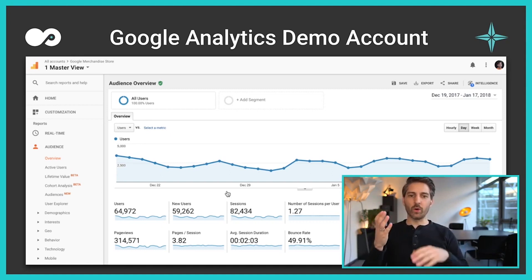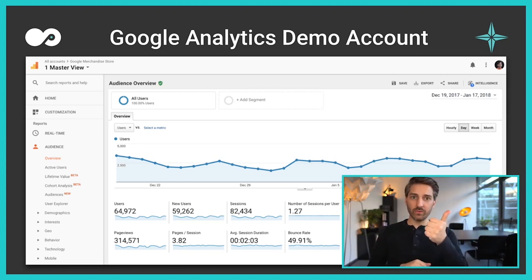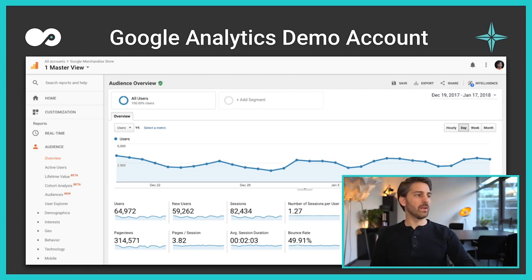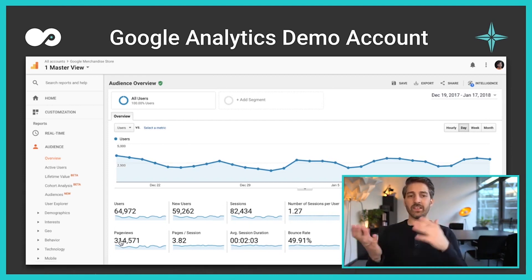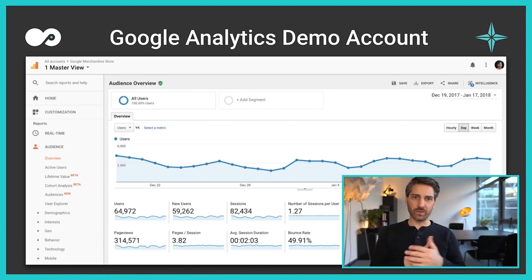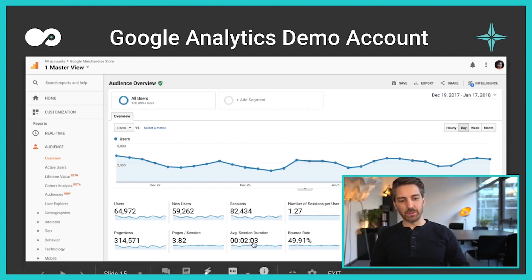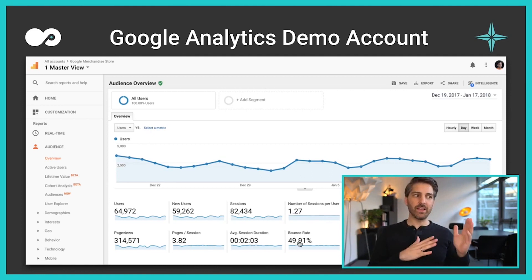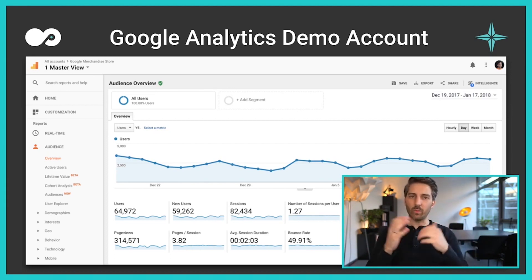Sessions mean visits. Imagine you are one person going to Google five times per day for a search — that is one user creating five sessions. Within one session, you can also track how many pages are visited. In this example, on average 3.8 sessions are happening on the site, people stay around for two minutes, and 50% of people leave the page without any interaction — no clicks on links, for example.